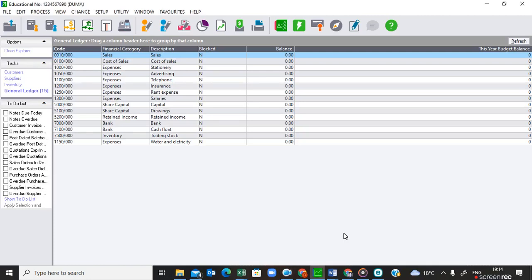Welcome back. We are going to learn how to enter the balances on the general journal. The question paper we are busy with is Duma. In 1.1.2 it says create the following general ledger accounts, use the given account numbers and names, and link each account to the correct report writer category. On the previous video we created all these accounts. In 1.1.3 it says use the general journal to capture the balances given in the question — on 28 February 2021, use 'Balance' as the description.